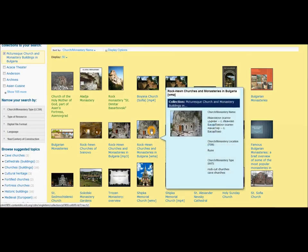This feature is called the Quick View. When you hover with your mouse over the item — either its image or the title — you will get this convenient Quick View option that lists the title, the church or monastery name, the location, and the type of the church.